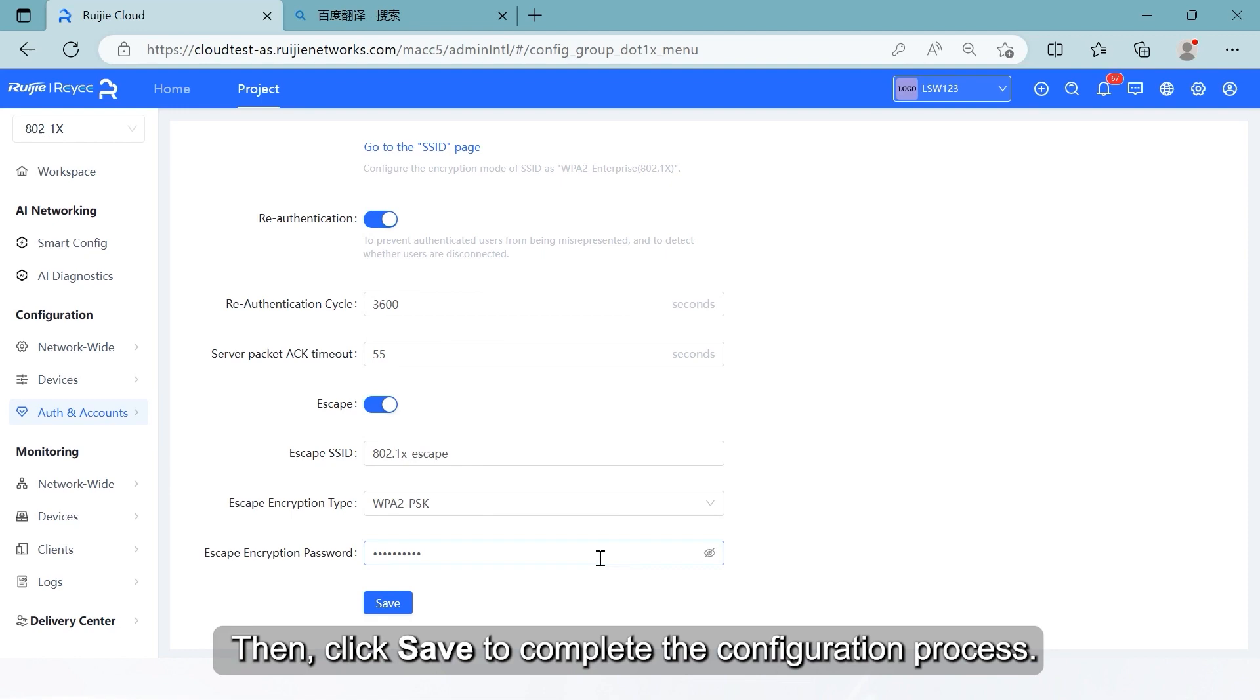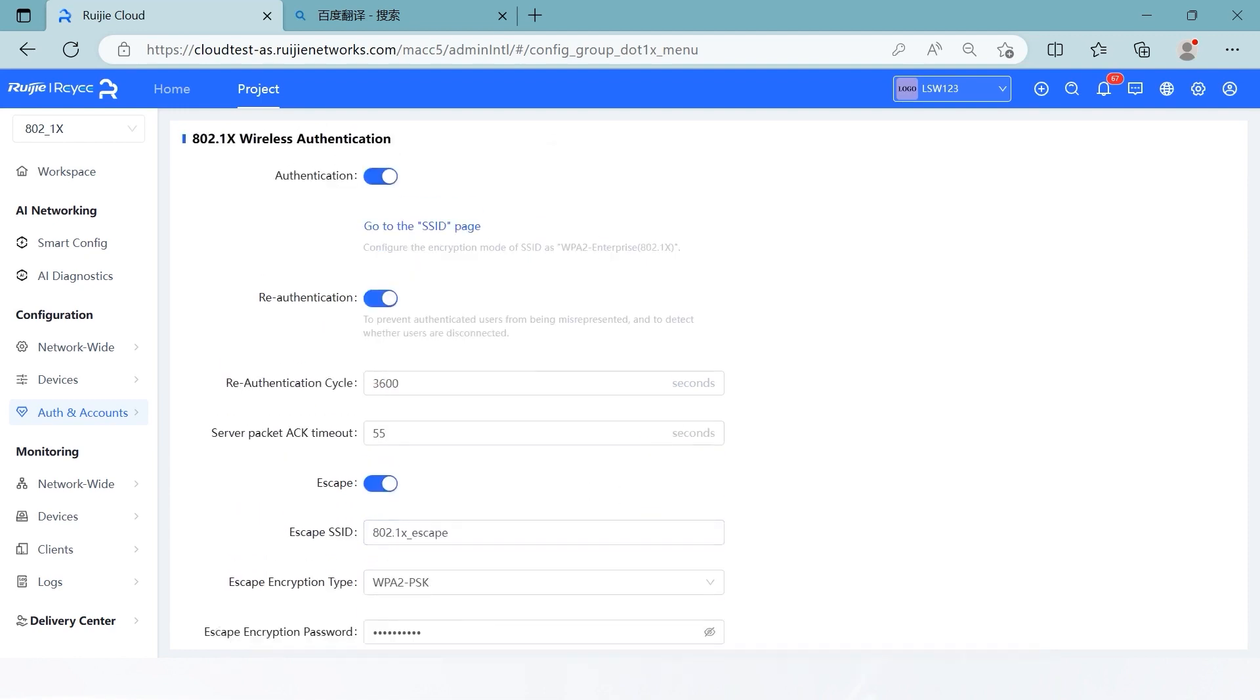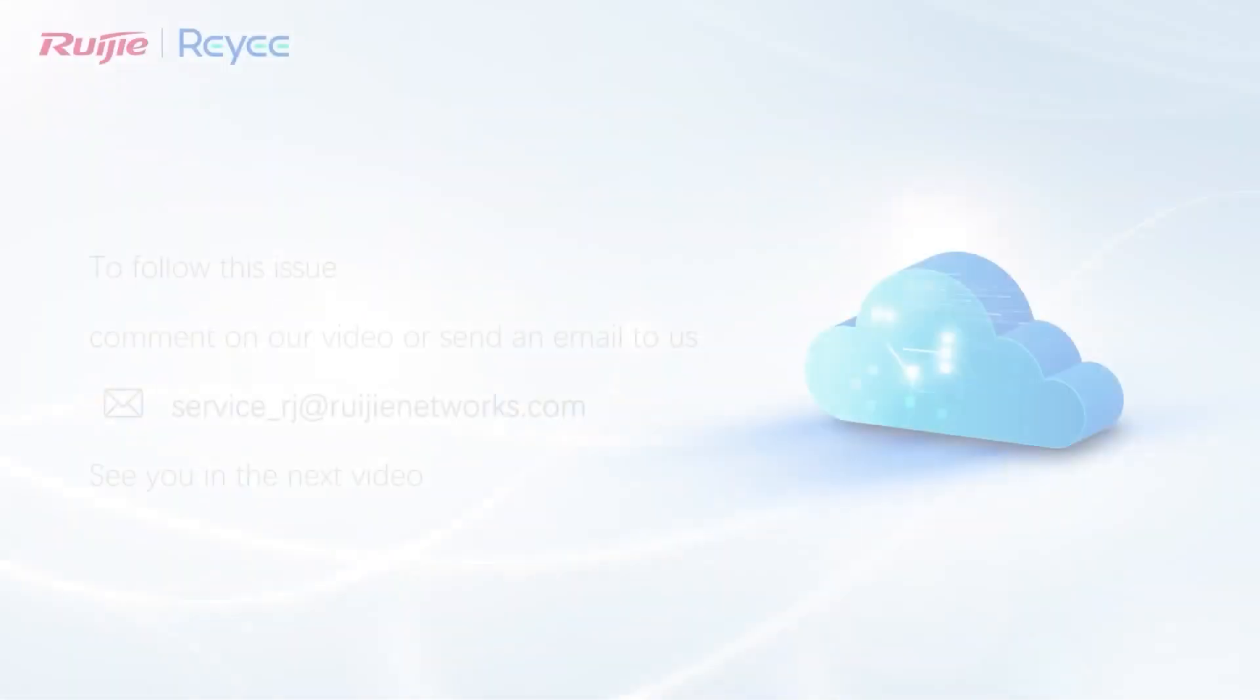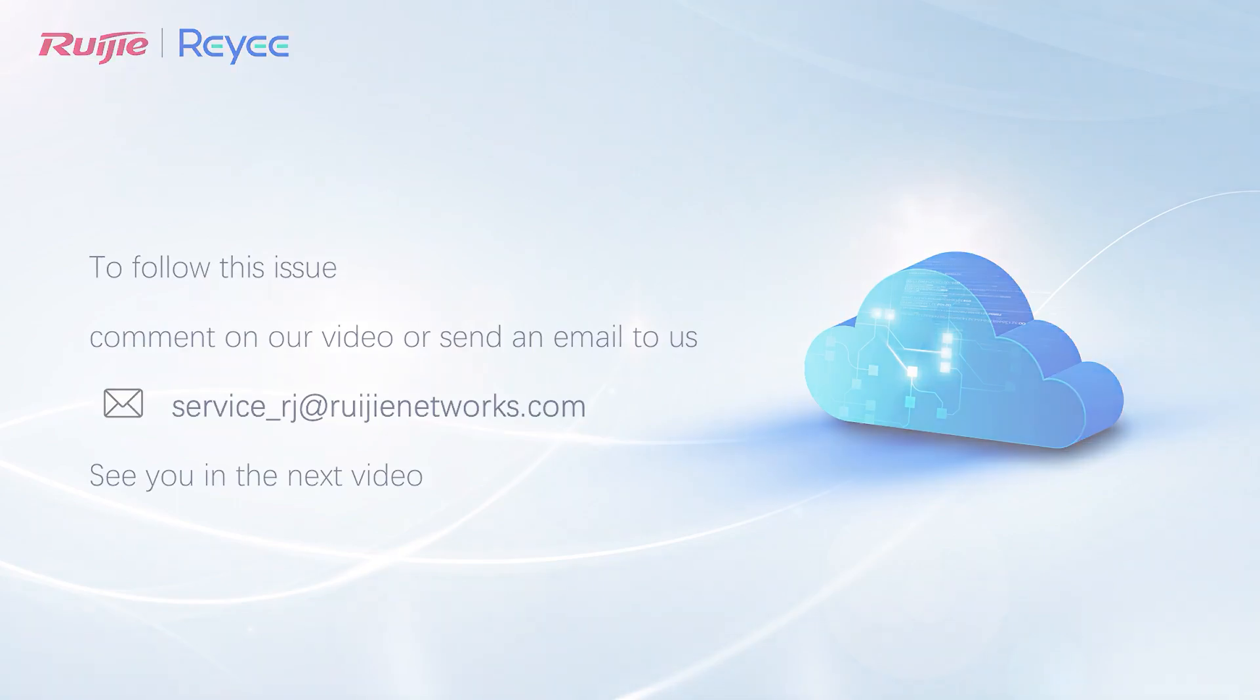Then click Save to complete the configuration process. To follow this issue, comment on our video or send an email to us. See you in the next video.